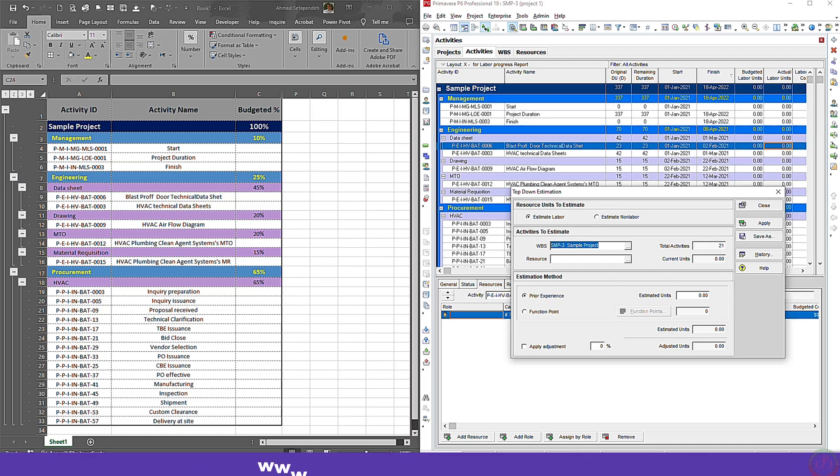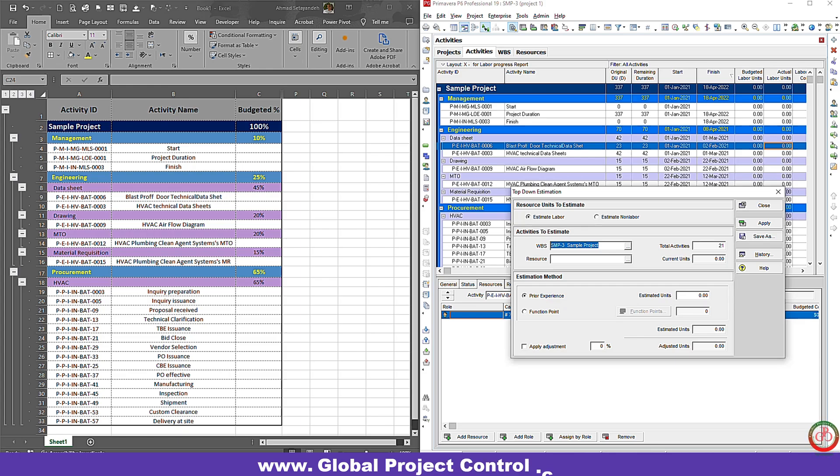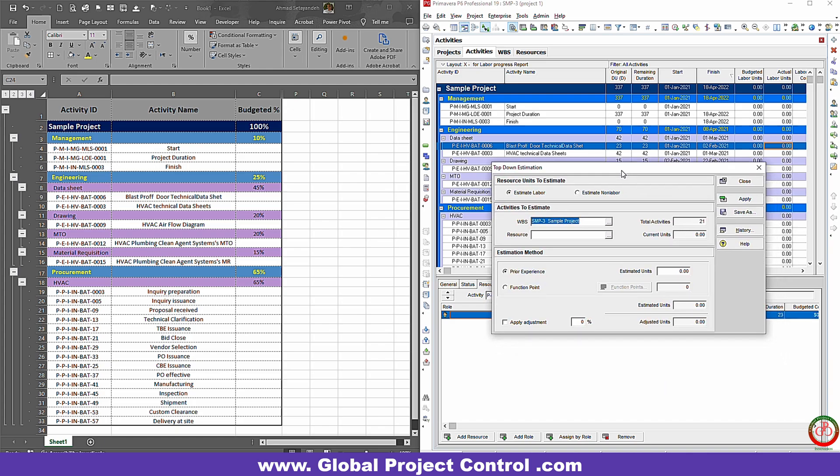Hello and welcome to another Primavera P6 lesson by Global Project Control. In this video we want to talk about top-down estimation under Primavera P6. On the previous video we described how you can use top-down estimation generally, but here we want to talk about how you can use top-down estimation and put some distribution on the project.